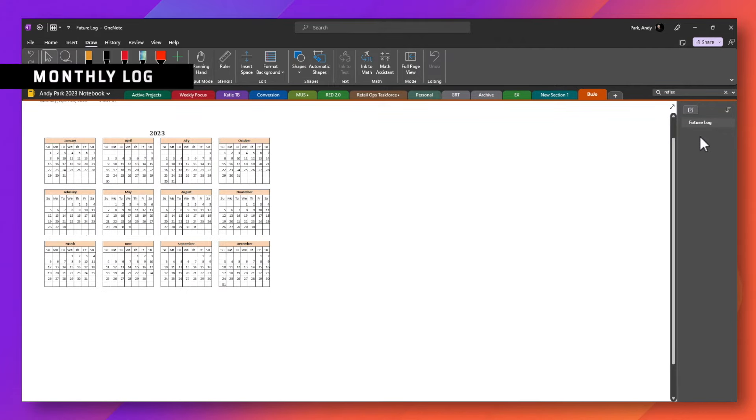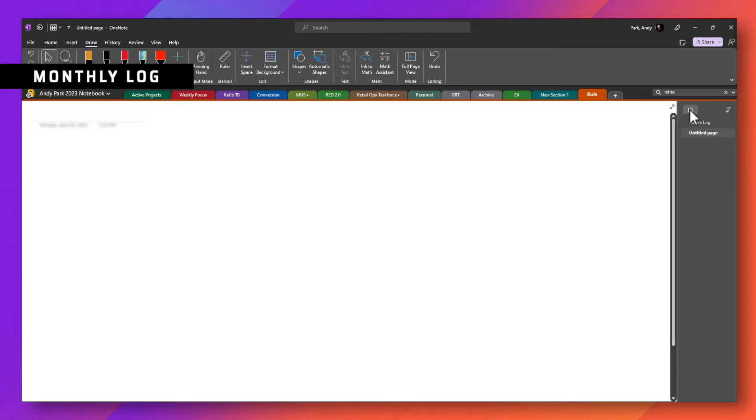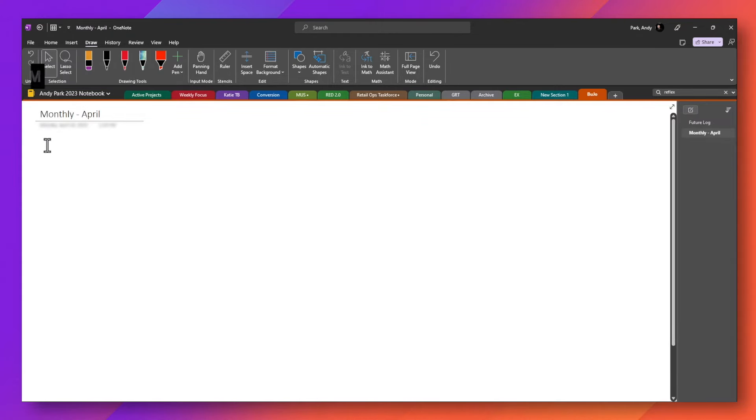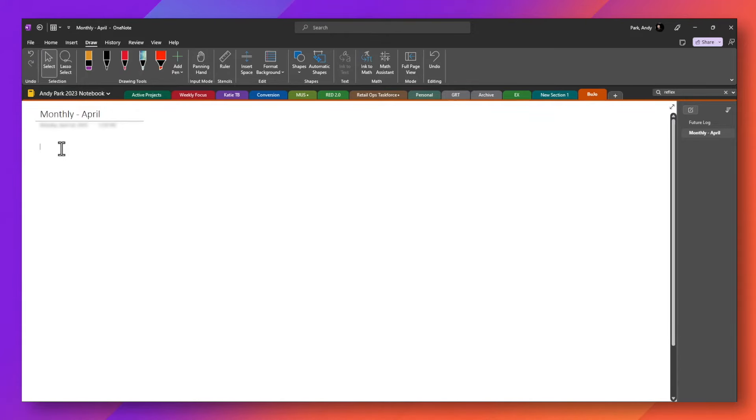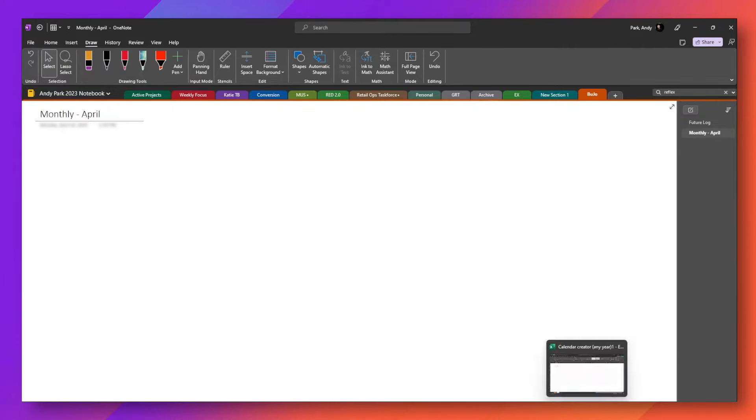Now we can create another page for the monthly log. Click on it. Now here we want to create a table with three columns. We want to list the date on the first column, the day of the week in the second column and the third will leave blank so that we can enter in our events, tasks and items.